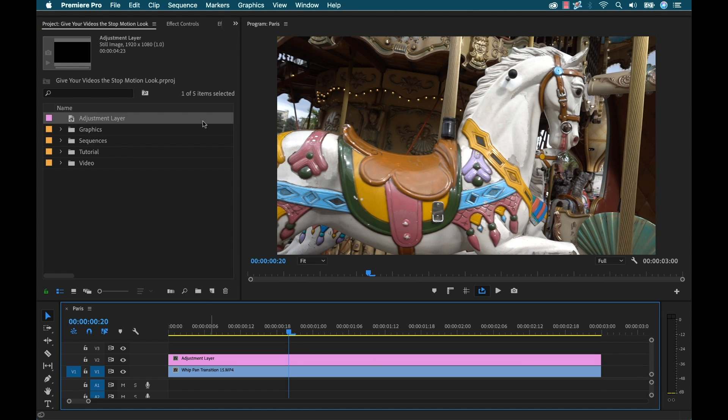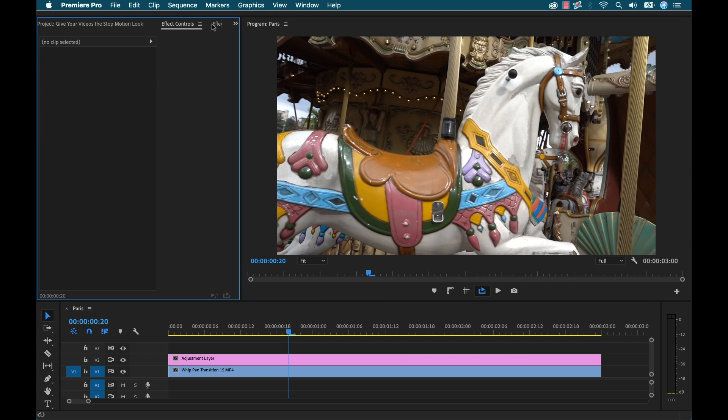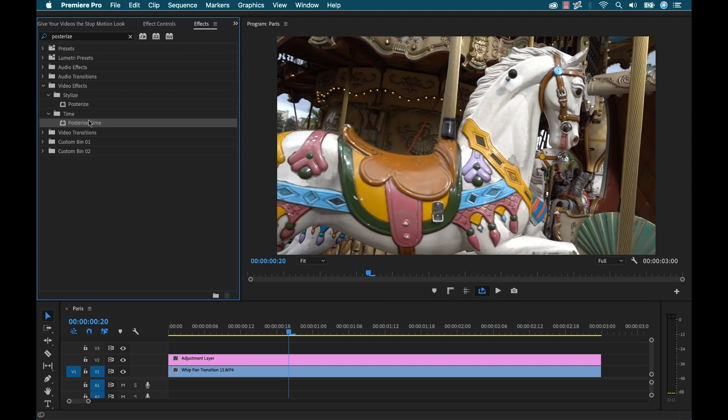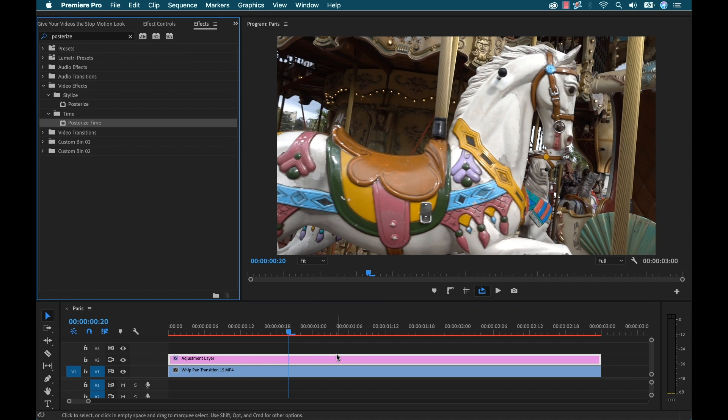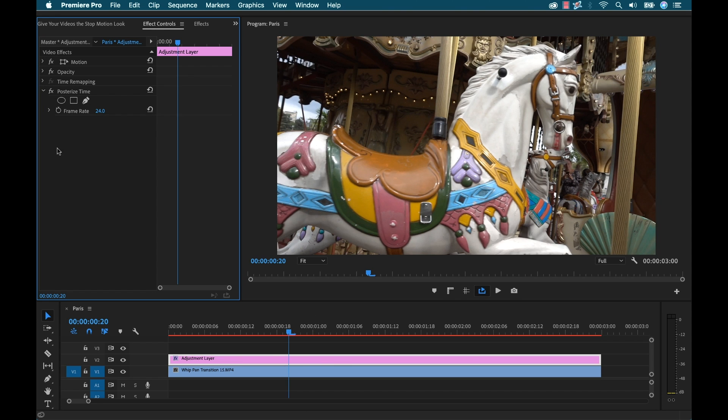And then I'm going to drop that over top of my clip here. And then I'm going to add that posterized time back to my adjustment layer. Now this will be really good if I'm working on a lot of clips that I want to apply this effect to. So I'm going to go back to effect controls, set this to eight.